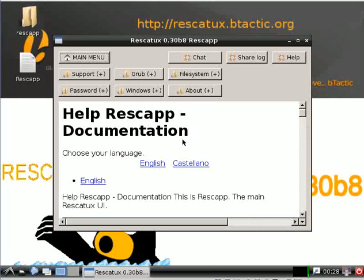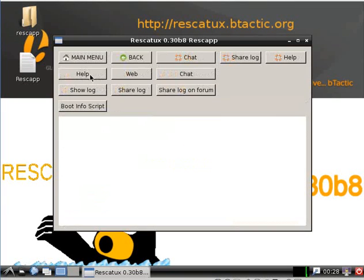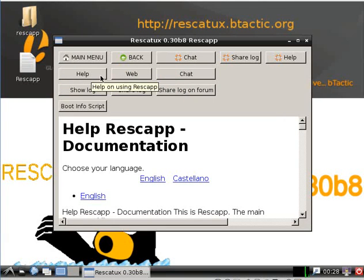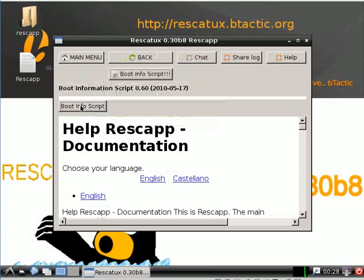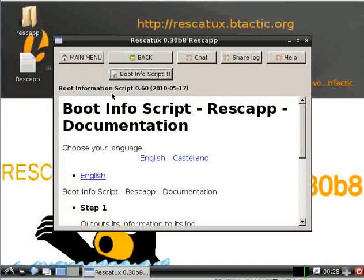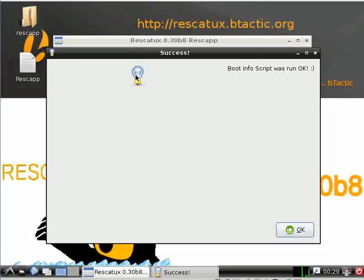We click on the support button, then we click on boot infoscript and then boot infoscript again. Rescatux will run the boot infoscript for you.